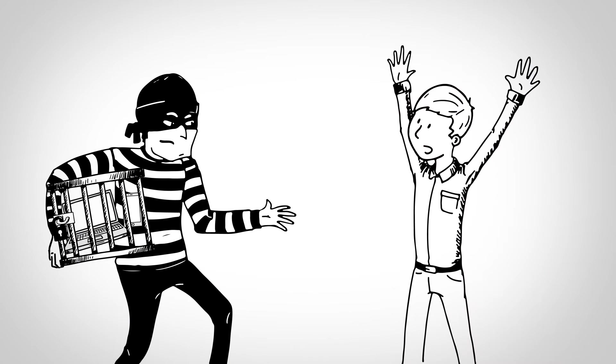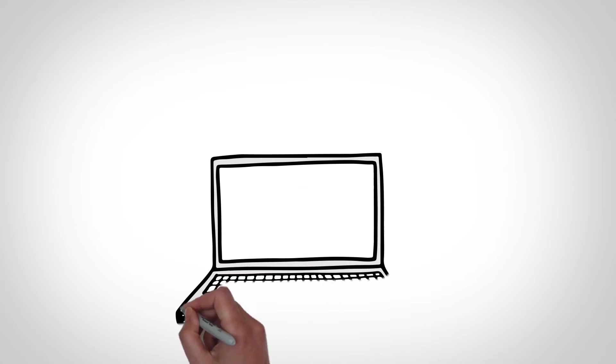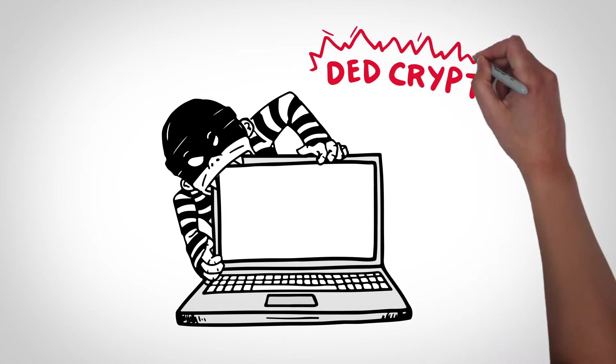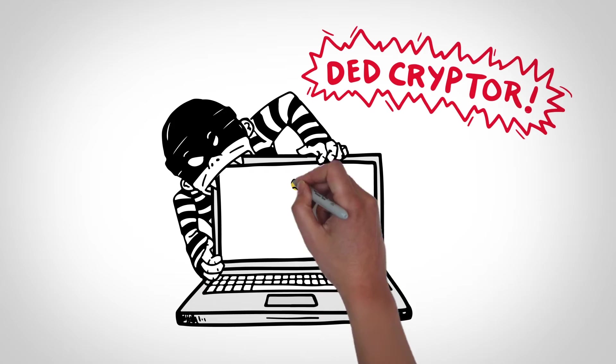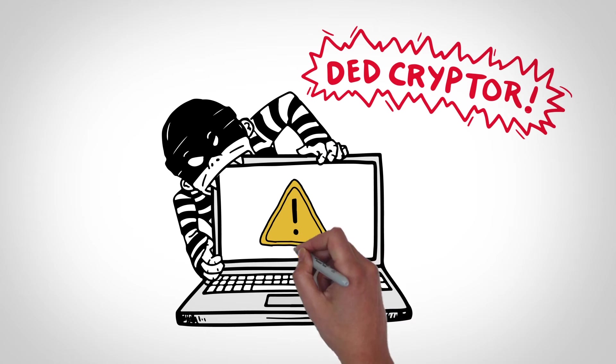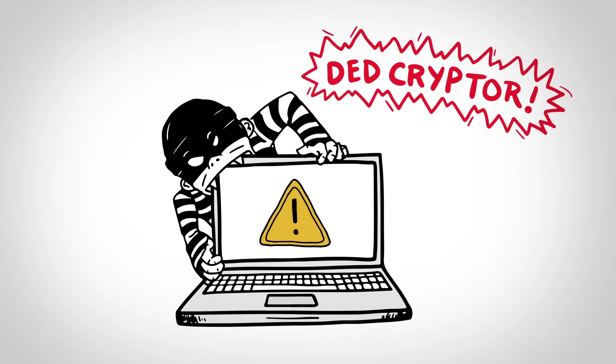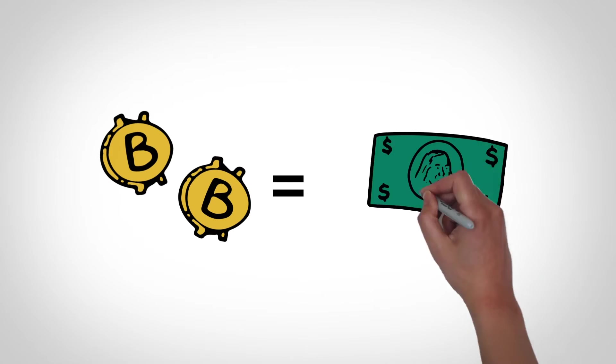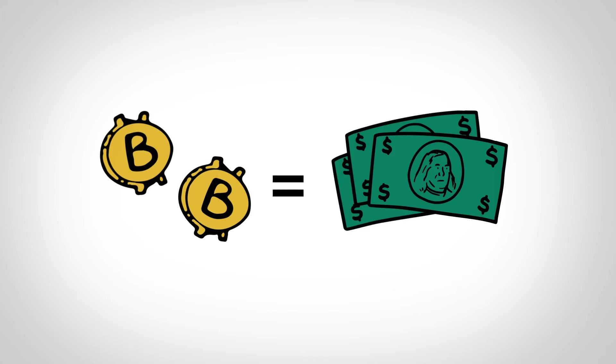One typical example of ransomware is called DeadCryptor, which locks your devices and files until you're forced to pay a ransom. The payment that this malware demands is two bitcoins, which is more than $1,000.